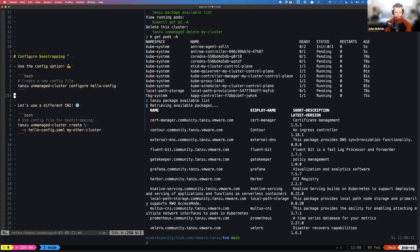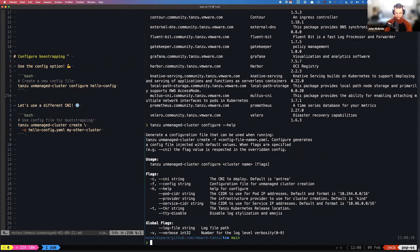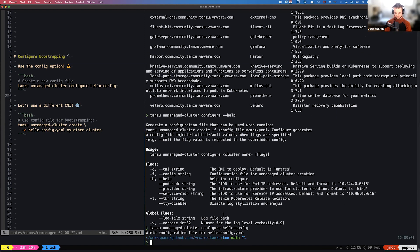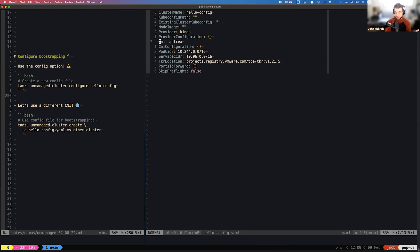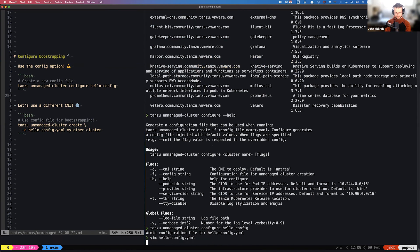Another big thing you can do with unmanaged clusters is configure the bootstrapping. Let's do `unmanaged-cluster configure` and look at the help. What that will do is dump out a YAML file, giving us the ability to change configuration options. There are also flags associated with each option. Let's do `unmanaged-cluster configure` and call this 'hello-config'. It wrote our configuration file into hello-config.yaml. Let's go in and change some stuff — for example, a different CNI. Unmanaged clusters support Calico, so let's change that to Calico.